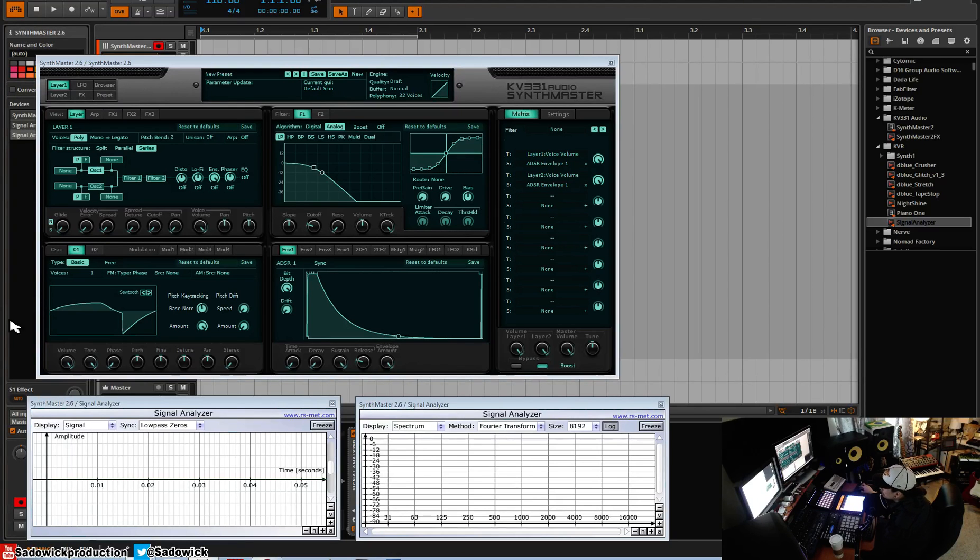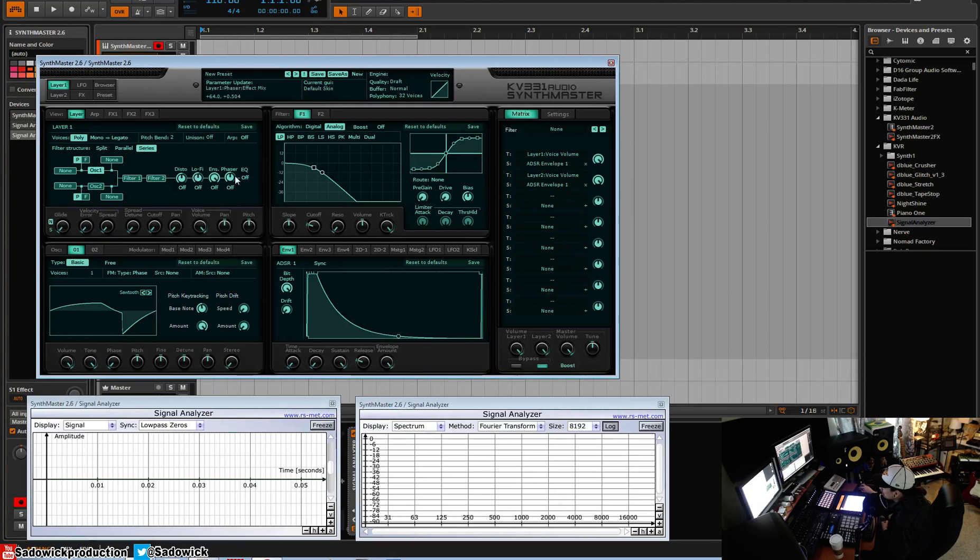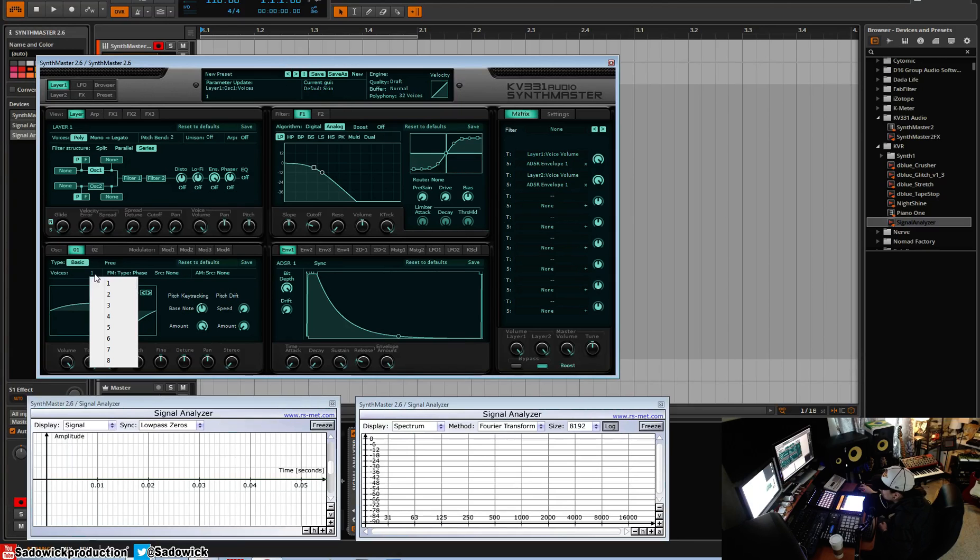What's up guys, in this video we're going to be going over the Ensemble and Phaser Insert Effects. Each layer has its own Ensemble and Phaser right at the end here, and there are great ways to add movement to your sound.